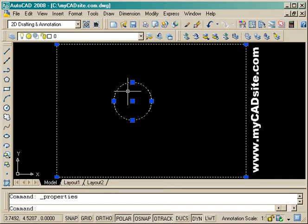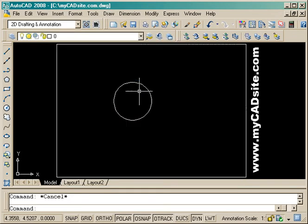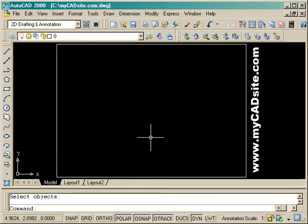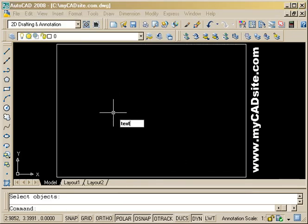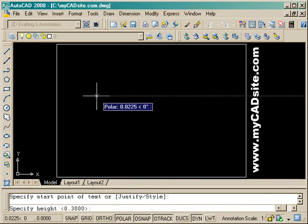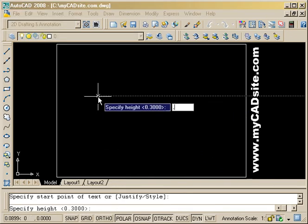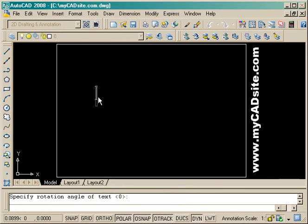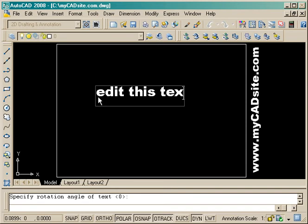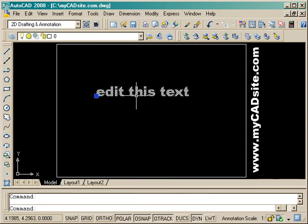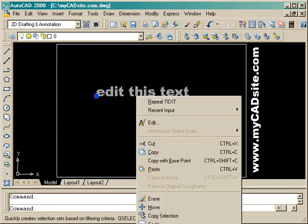I'll close that down and I'm just going to erase the circle and we'll look at some text properties next. I'm just going to type in some basic text and I'll set a specific height of 0.5 units and type in something.